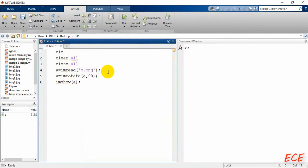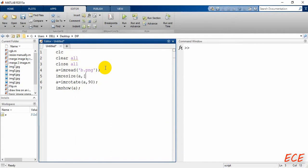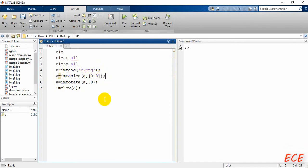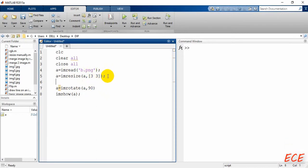That is how we can rotate an image by using built-in function, but we can do this thing by changing the position of the row and column. You need to understand the basic concept, that is why I will show the task manually also. After this, first we are just resizing the image by three.